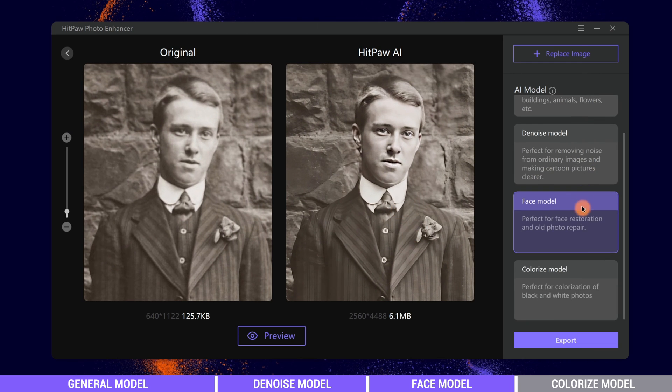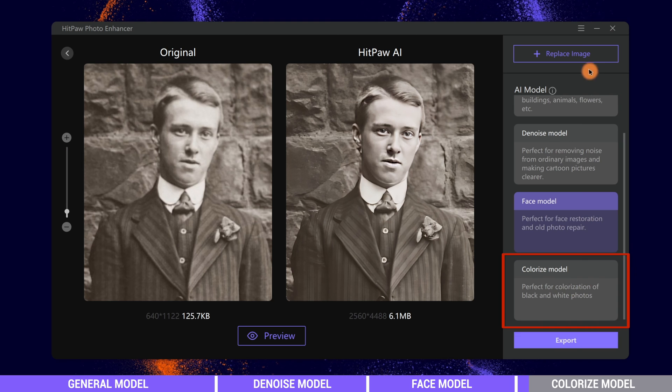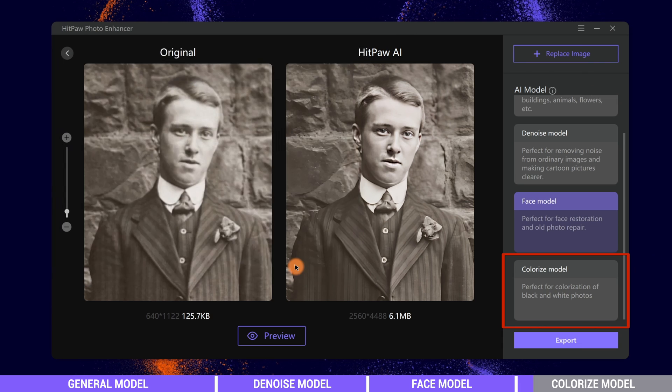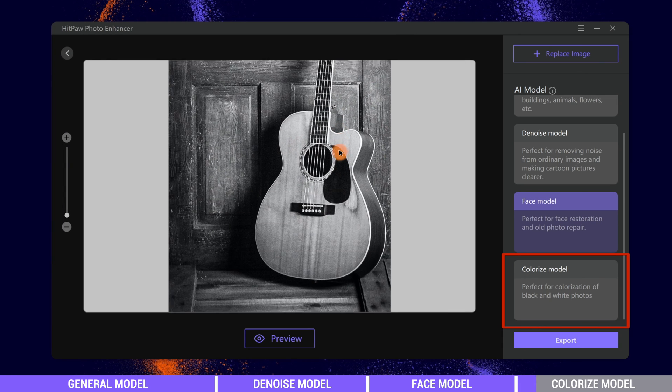The last model is Colorize model. It is used for colorization of black and white photos. This model is a bit different from the other three models. It doesn't change the resolution of the image, only paints colors to the image, and its processing speed is way faster.